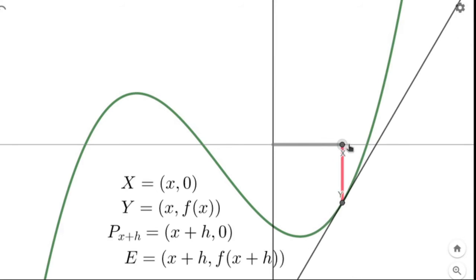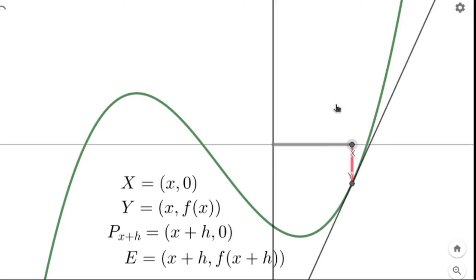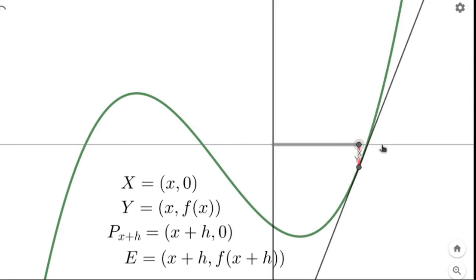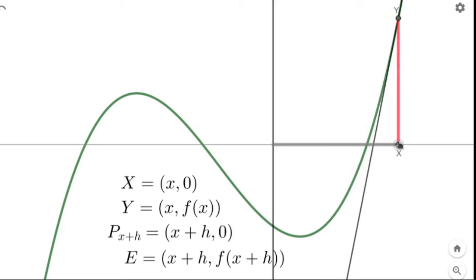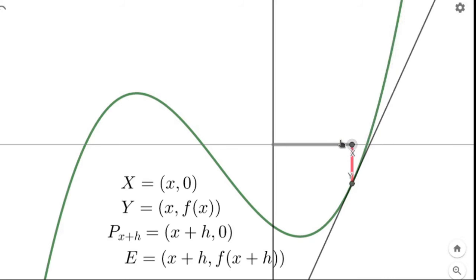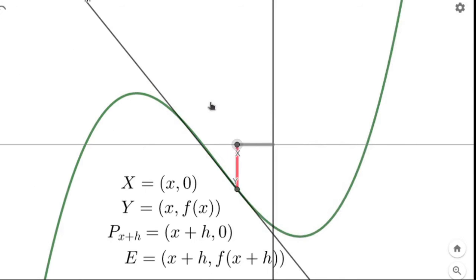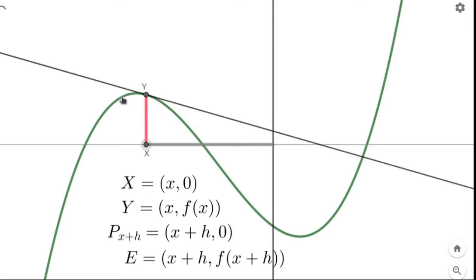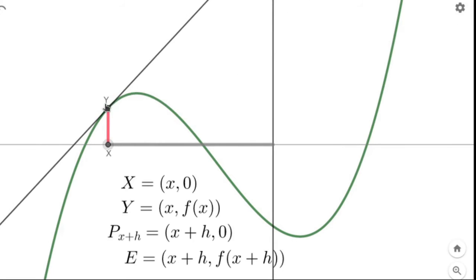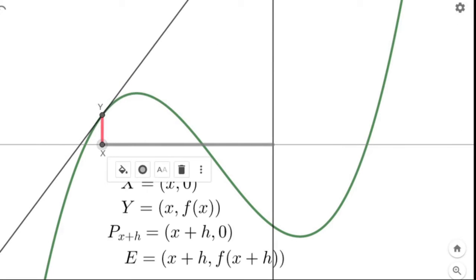The slope continues to be positive, but notice we're measuring three different items: the x-value, the y-value, and the slope — or the derivative. The derivative is still positive up here: positive slope, positive slope, positive slope. So there are three measurements we're concerned with: the x-value, the y-value, and the derivative, or the slope.